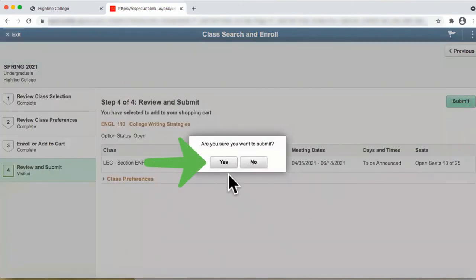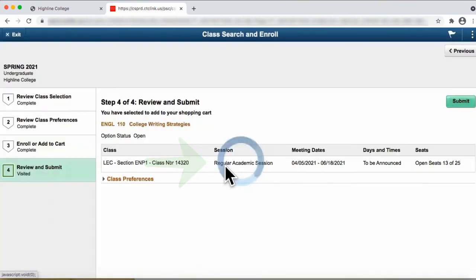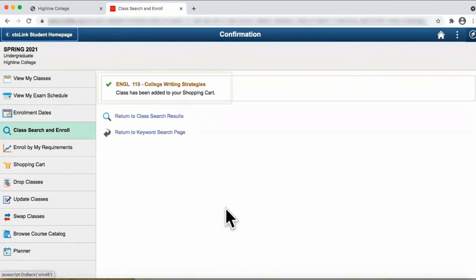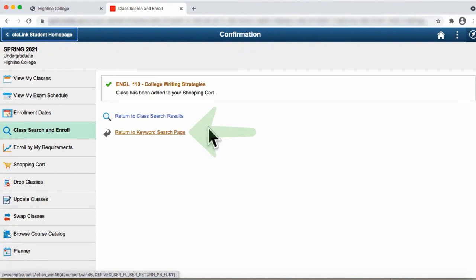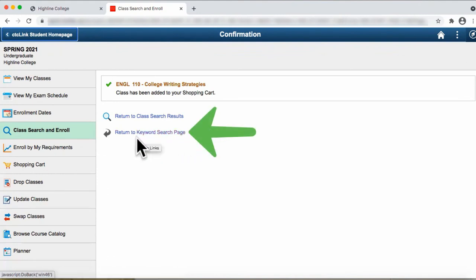Are you sure you want to submit? Congratulations! This course has just been added to your shopping cart. If you want to add more classes to your shopping cart, click on the link, Return to Keyword Search Page.